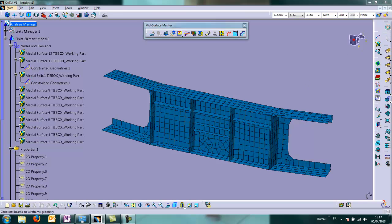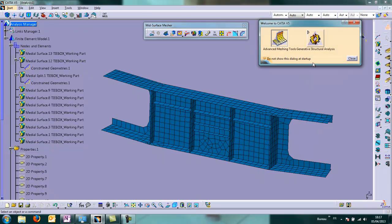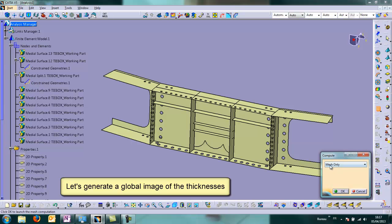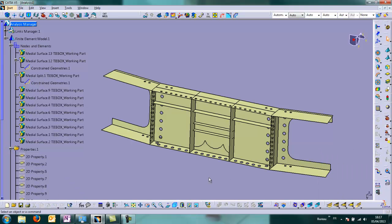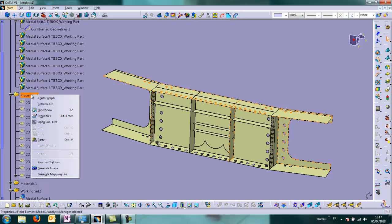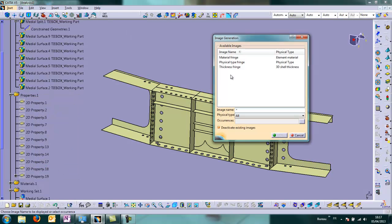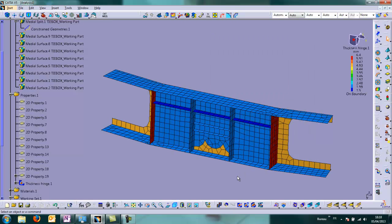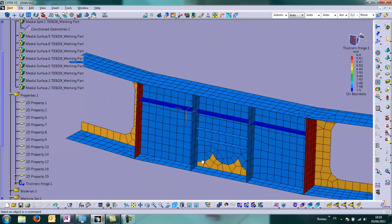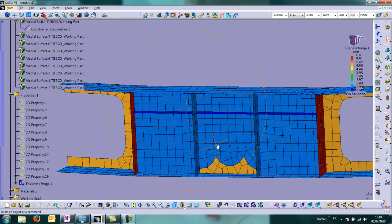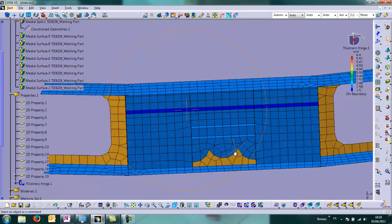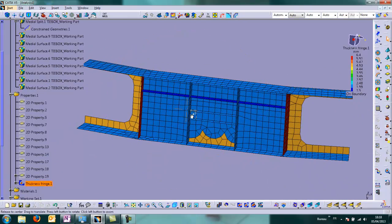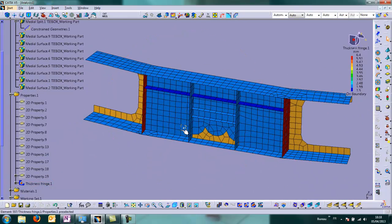And now, let's change Workbench. Because we want to generate a global image of the thicknesses. Effectively, we want to check to control visually if the thicknesses value have been computed properly by MSM. And yeah, it seems OK. With this map color, we can see the thicknesses are different in some parts of the model.